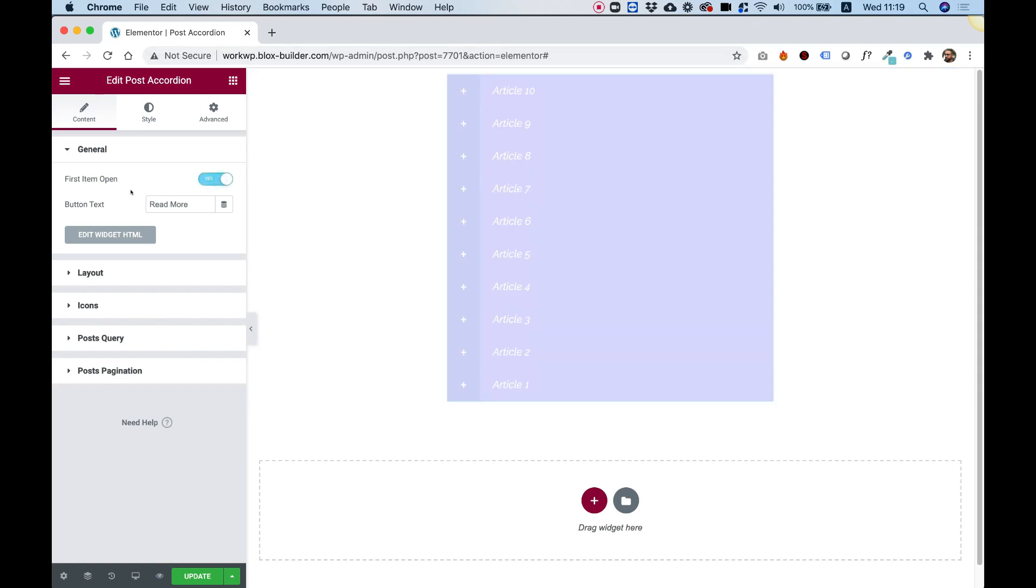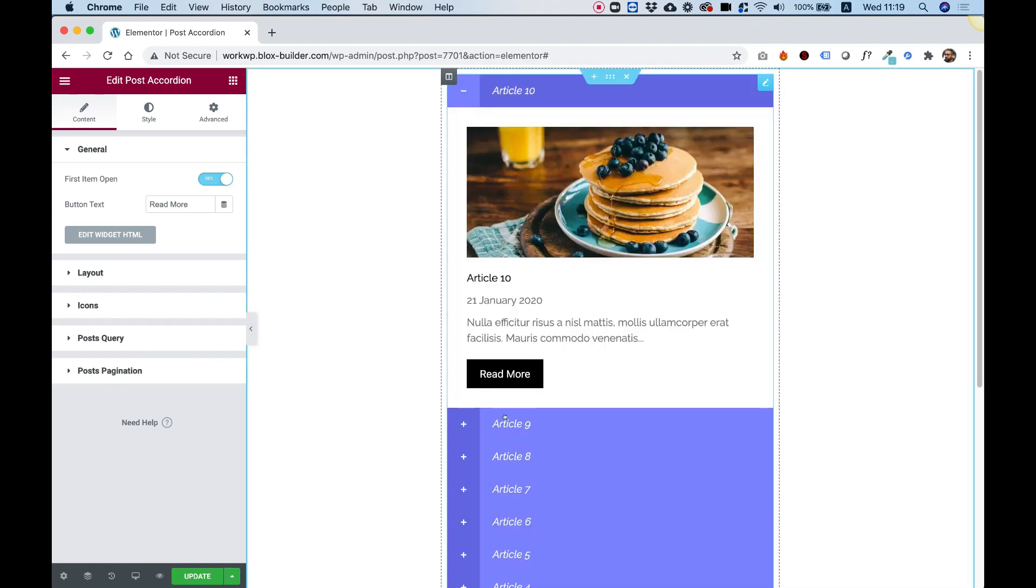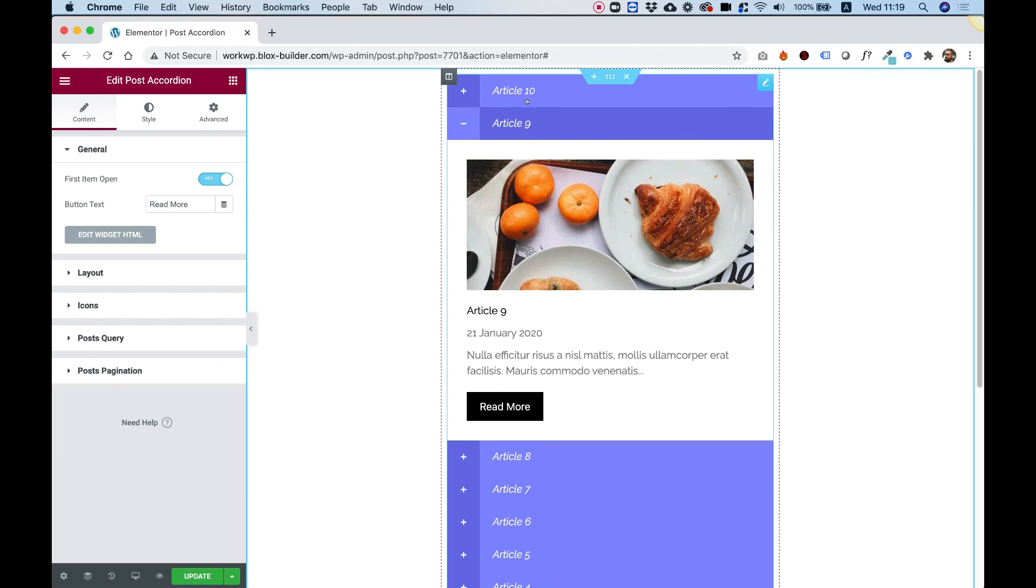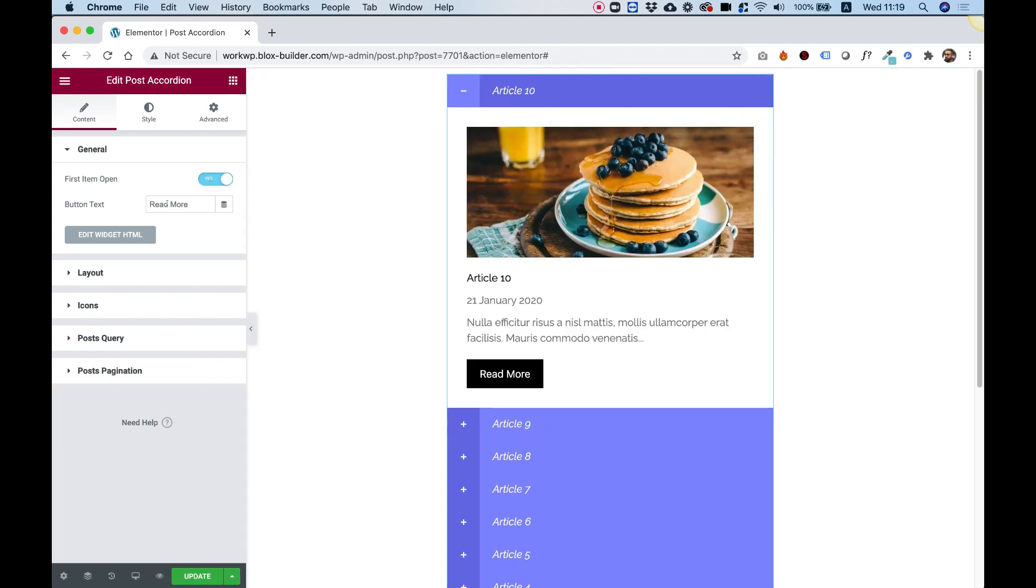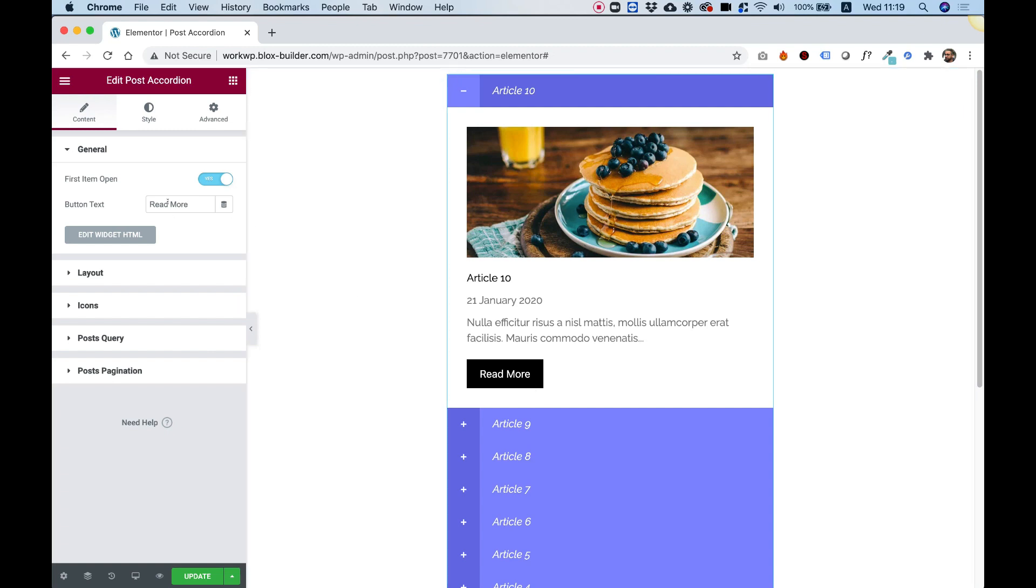I like leaving this on because it indicates for users that this is an accordion and they can click on different items to open them. Over here, we have the text for the Read More button. You can change this to any text you want.